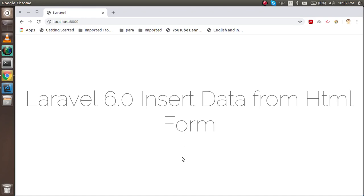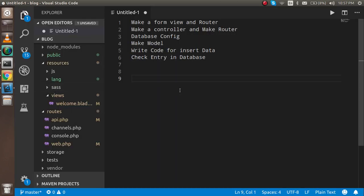Hi everyone, welcome back to the Laravel 6.0 video tutorial. In this video we are going to learn how we can insert data from an HTML form with the help of an Eloquent model. These are the key steps: we will make a form view and a route for it, then make a controller and route, do some database configuration, make a model, write the code to insert data, and check the entry inside the database.